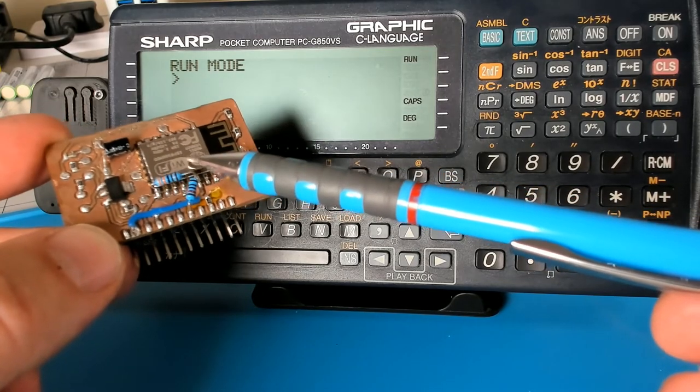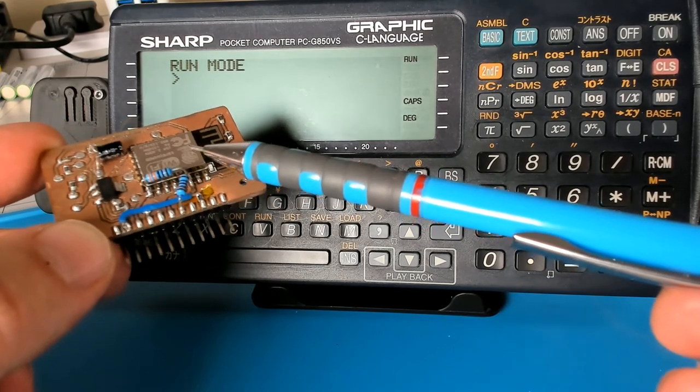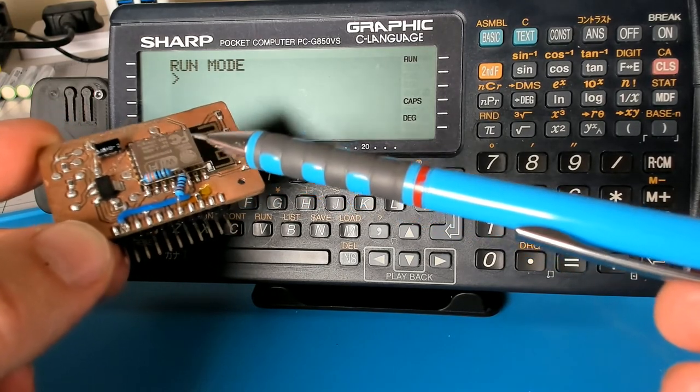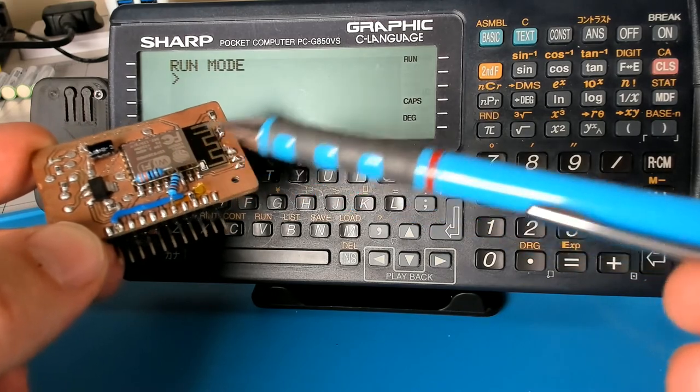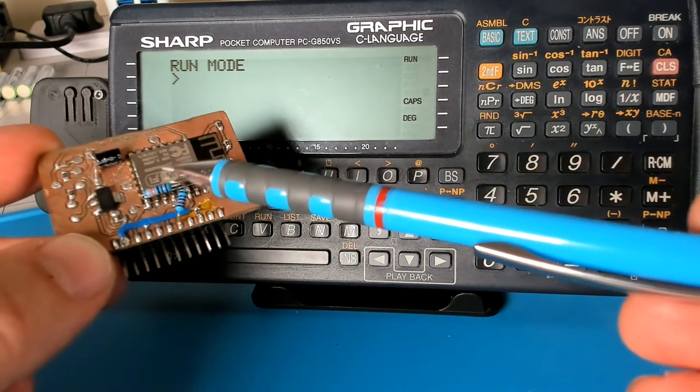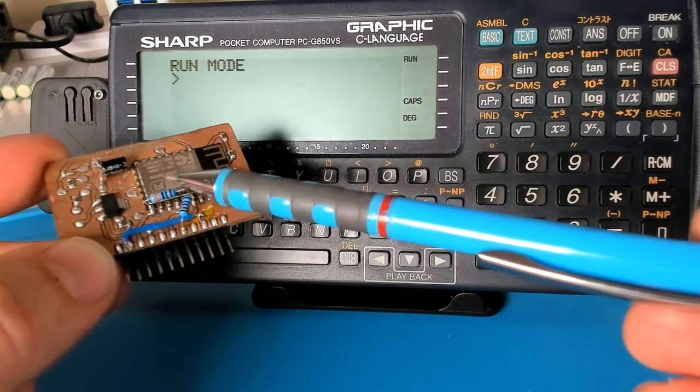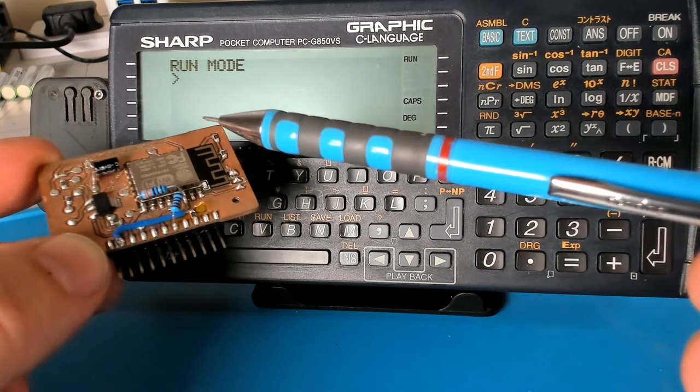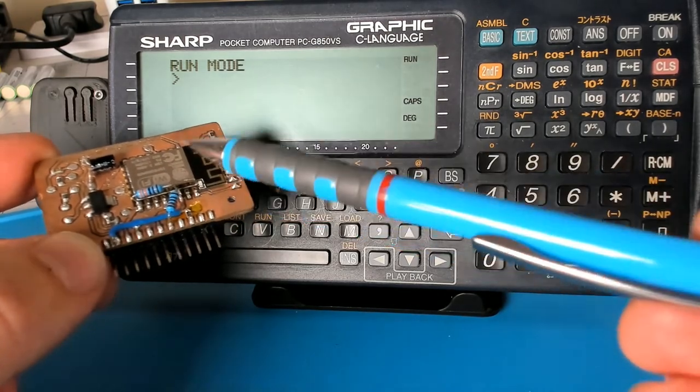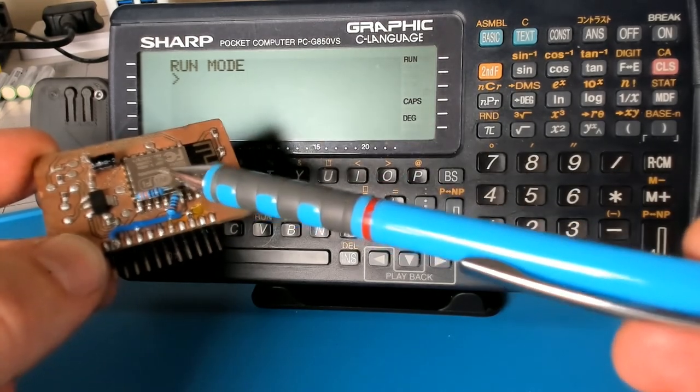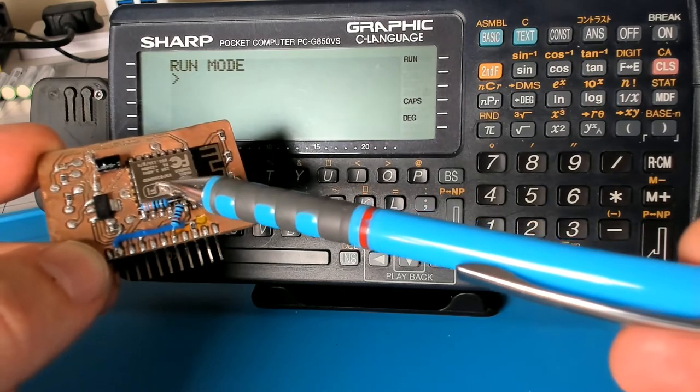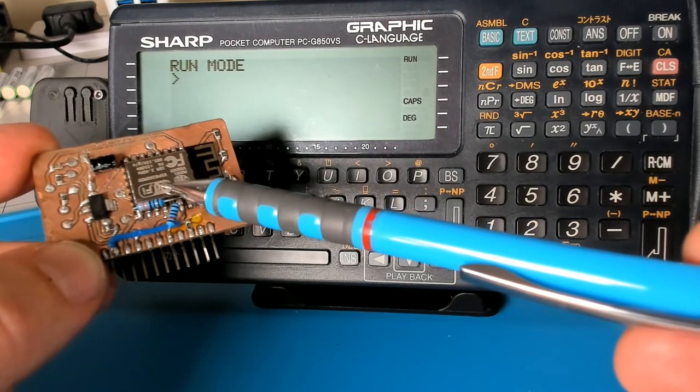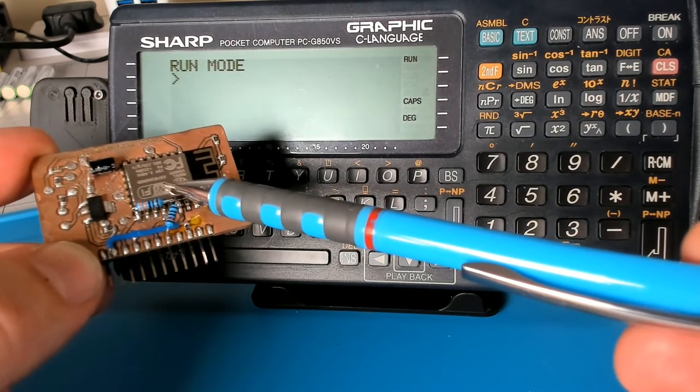So that does all the heavy lifting and allows me to relatively simply translate everything that comes in through the serial connection into a raw TCP IP connection.